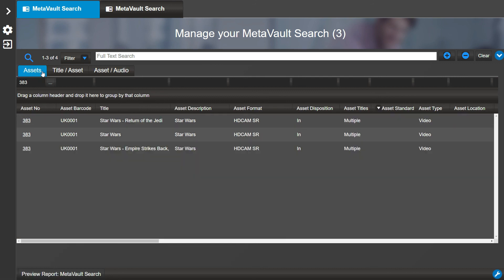This has been a short overview of the MetaVault Search capabilities in MediaPulse. For more tips and tricks on MediaPulse, subscribe to our YouTube channel.